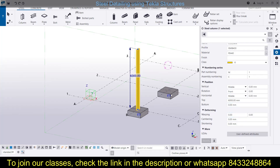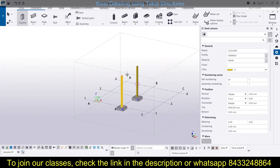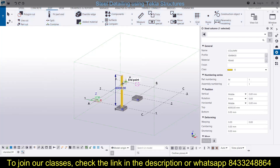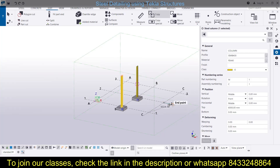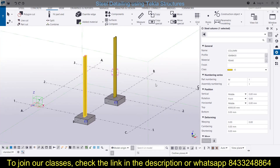We have already discussed all these settings in the previous video. Now I will save this by pressing Ctrl+S. To place another column, you can either place a new column directly or copy an existing one. To copy: select the column, go to Copy, select the reference point, and place it at the new location. This is an accurate way of copying columns.